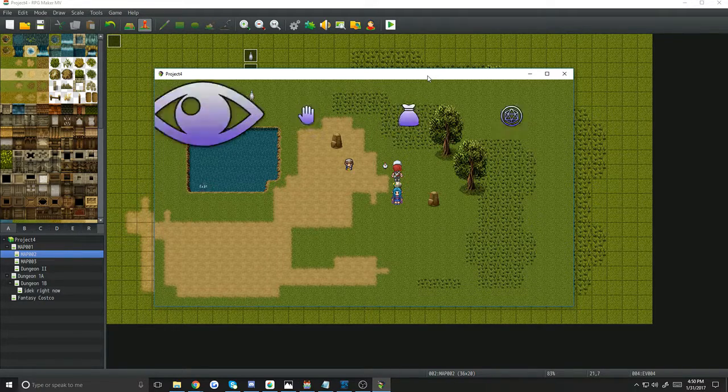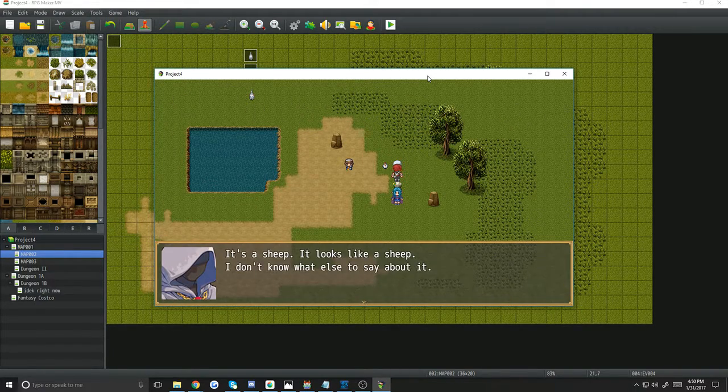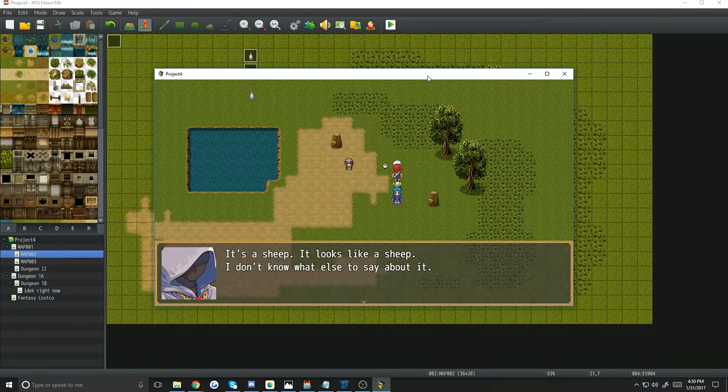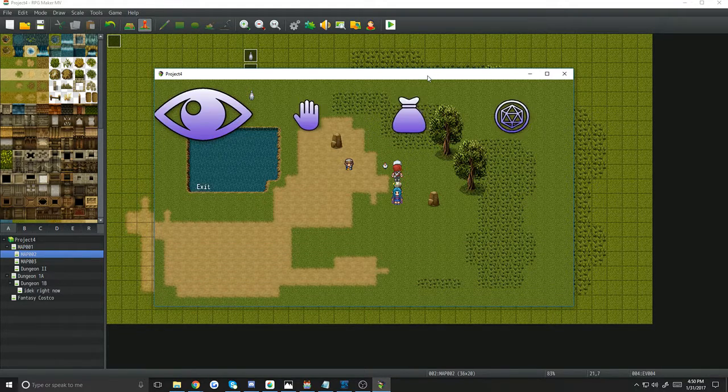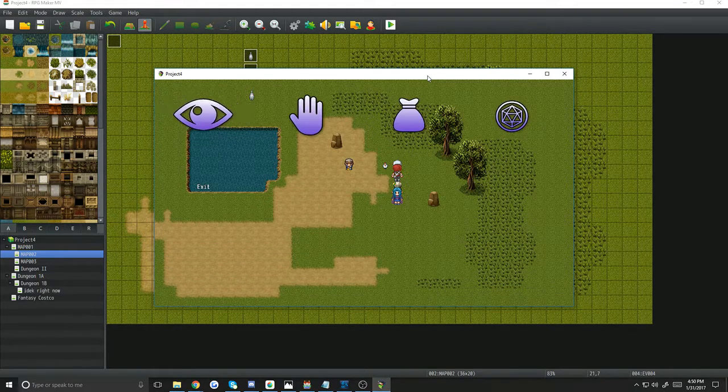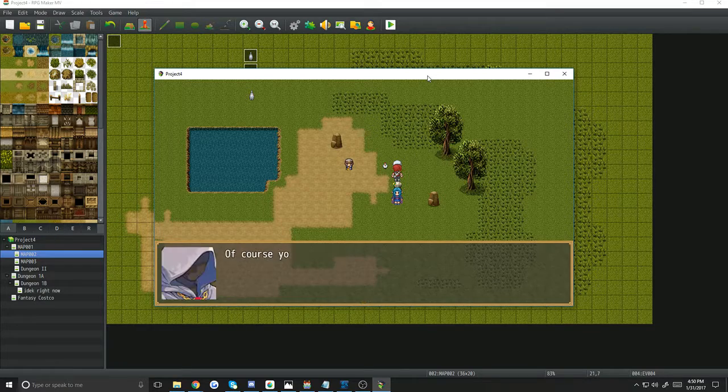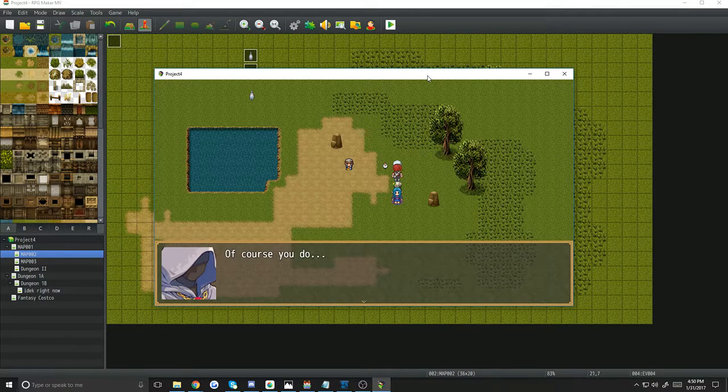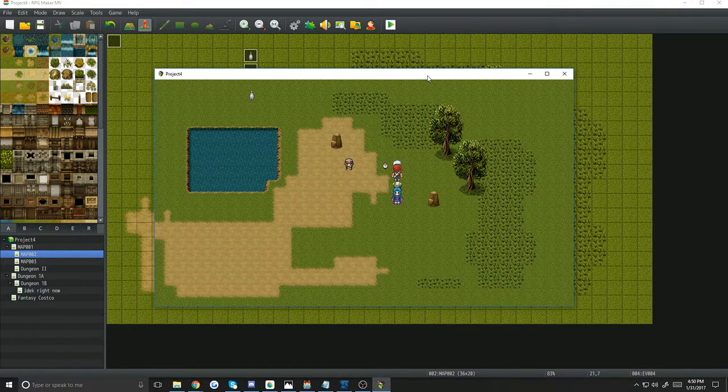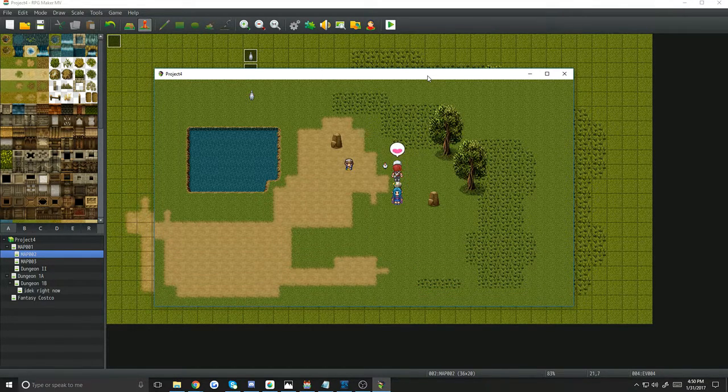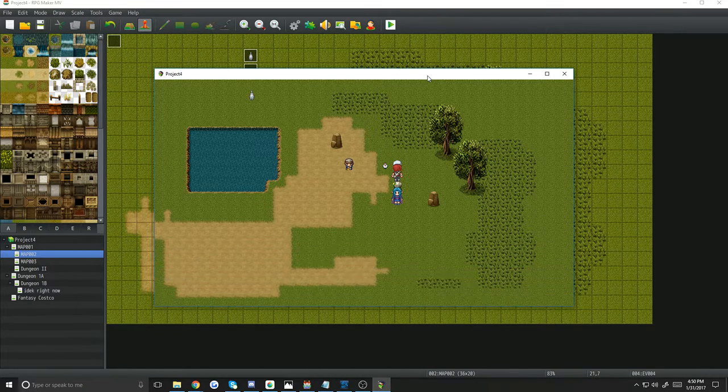So just as an example of how this works, there's a DM narrating that it's a sheep, it looks like a sheep, I don't know what else to say about it. You can interact, and Magnus wants to pet the sheep. And he makes friends with the sheep.